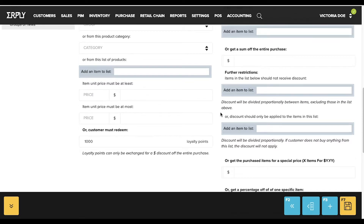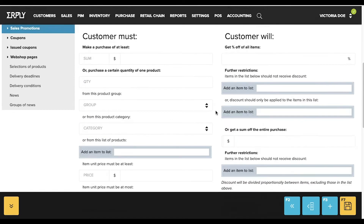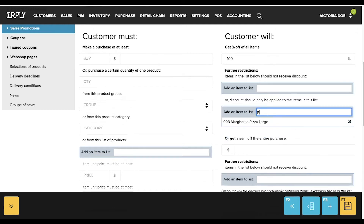Some promotions include: get a percentage off all items, get a sum off the entire purchase, get the purchased items for a special price, get a percentage off one specific item, and get a fixed sum off one specific item.